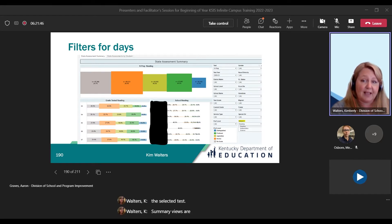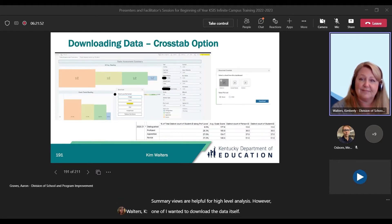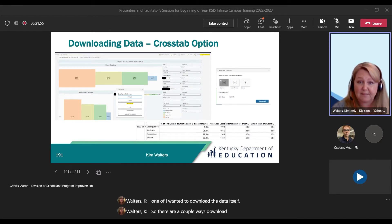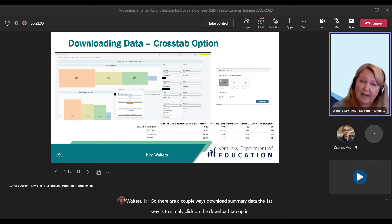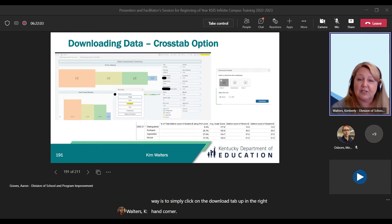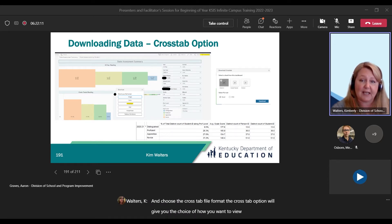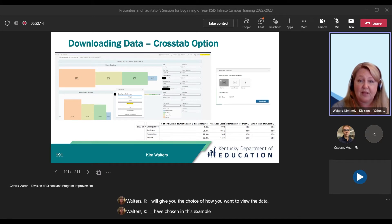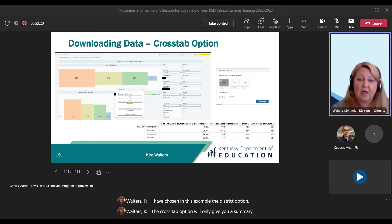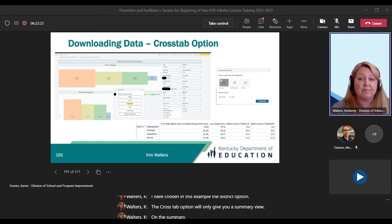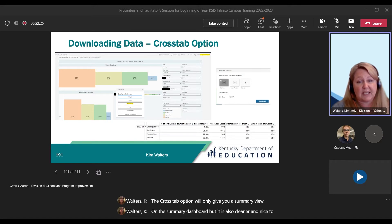Summary views are helpful for high-level analysis. However, if you want to download the data itself, there are a couple of ways to download summary data. The first way is to simply click on the download tab in the right-hand corner and choose the cross-tab file format. The cross-tab option will give you the choice of how you want to view the data — I have chosen in this example the district option. The cross-tab option will only give you a summary view on the summary dashboard, but it is cleaner and nice to use for presentations or reporting.